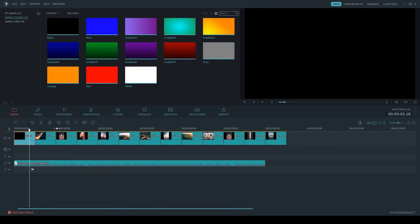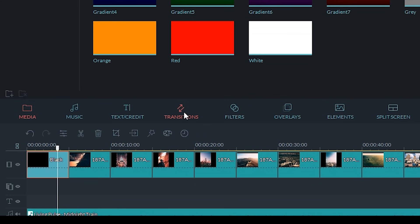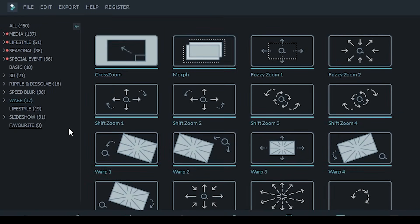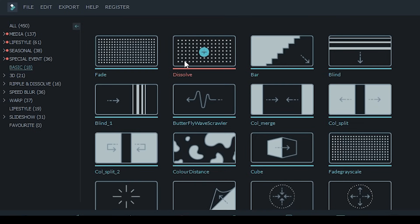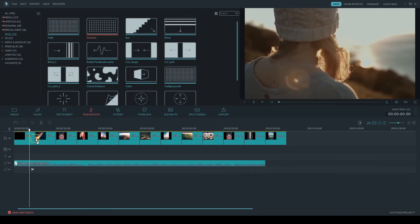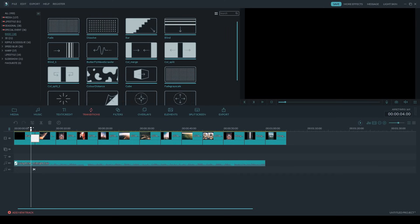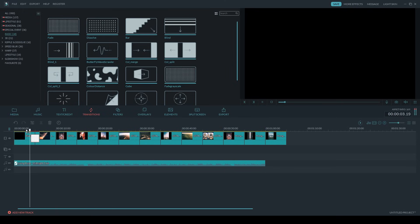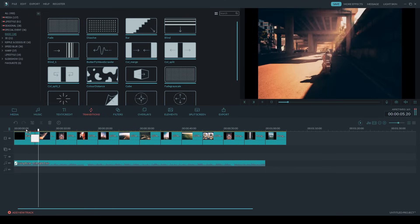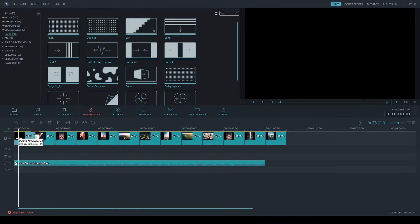I want to use a transition to dissolve into the first image. I can do that by selecting Transitions, then under the Basic subgroup I'll find my dissolve. I can just drag and drop that down right on the cut. Now if I play it back, you can see I have a nice little transition to ease into that first photo. I'm going to change the duration on the black frame — I don't want it to be 5 seconds, so 3 seconds is good.